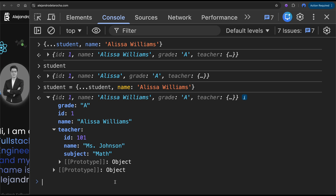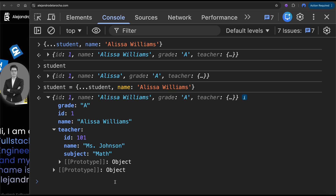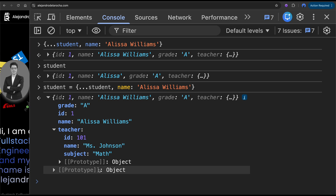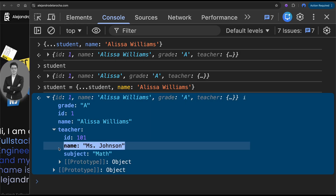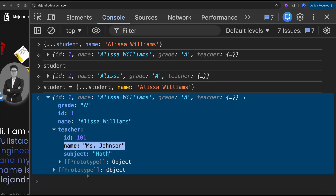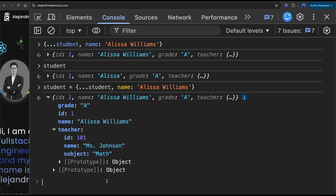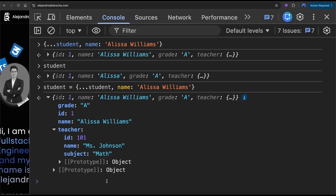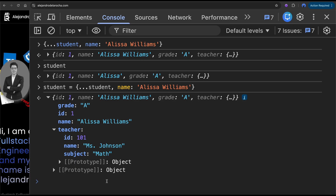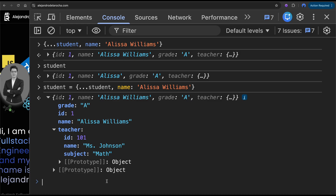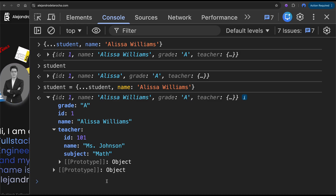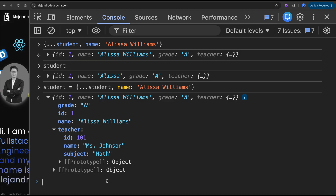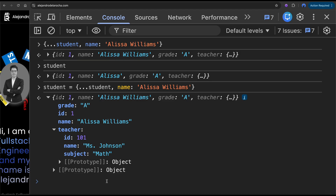So let's change the subject of Mrs. Johnson. Because of her bad mouth and bad breath, and since she plays the violin, she's going to teach music.